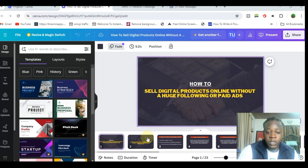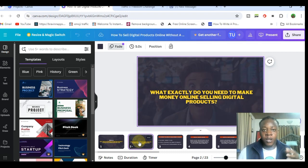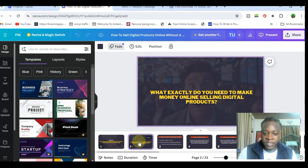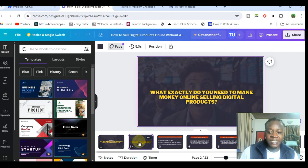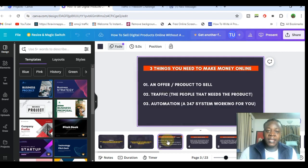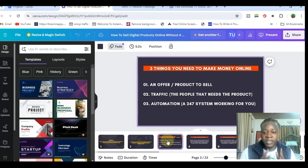Before talking about how you can sell digital products without having a huge audience, we have to talk about what are the components needed to actually make money on the internet selling digital products. What exactly do you need to be able to sell digital products on the internet? There are just three things and it's actually pretty simple. Number one, you need an offer and a product to sell.